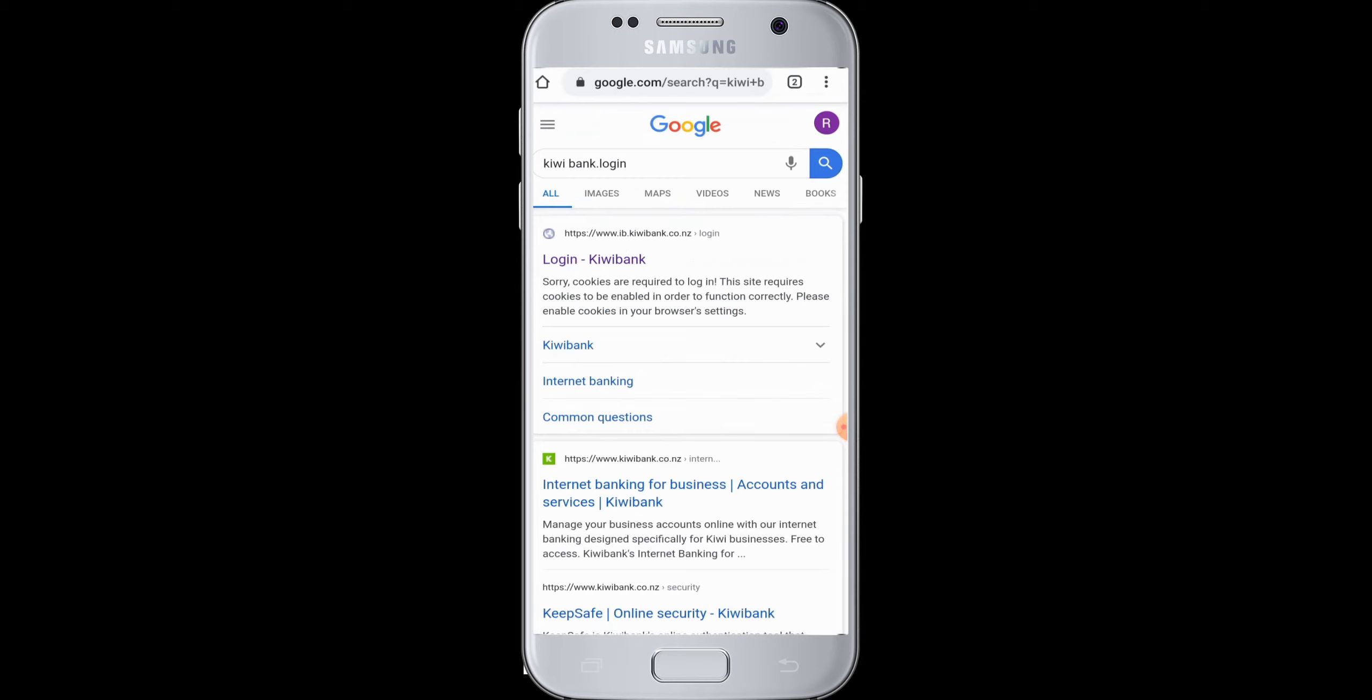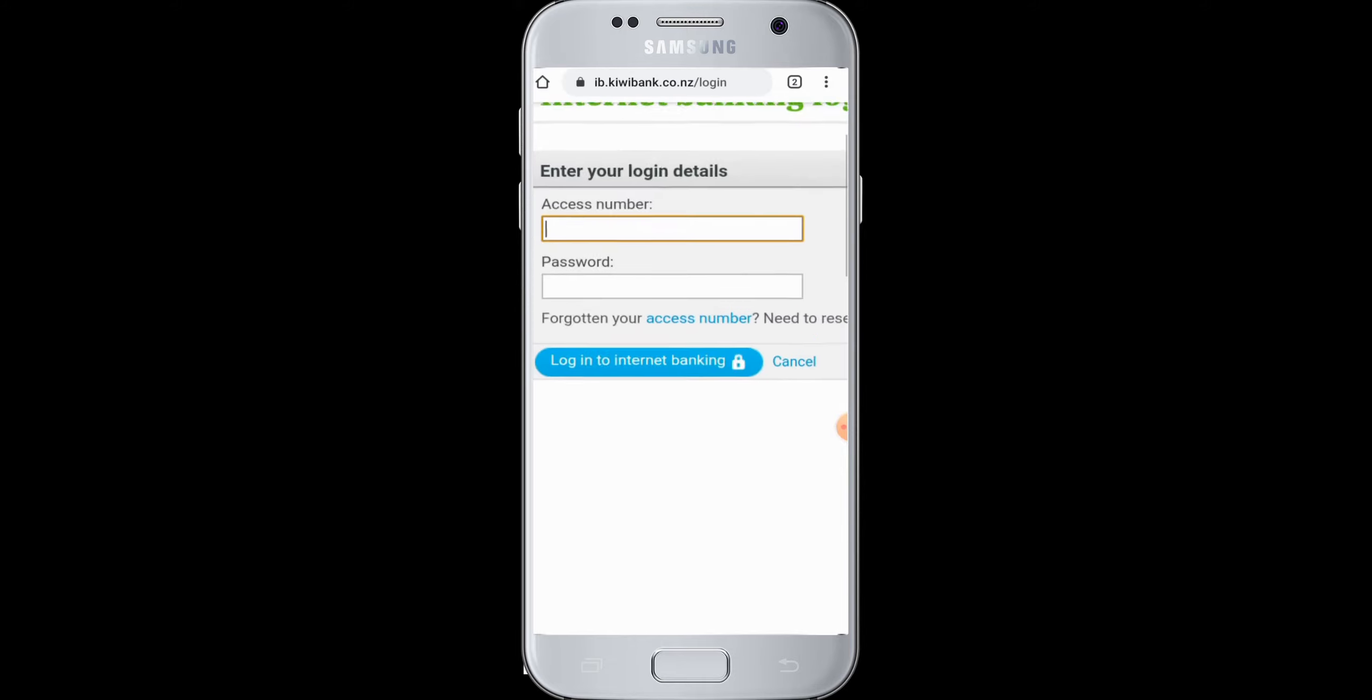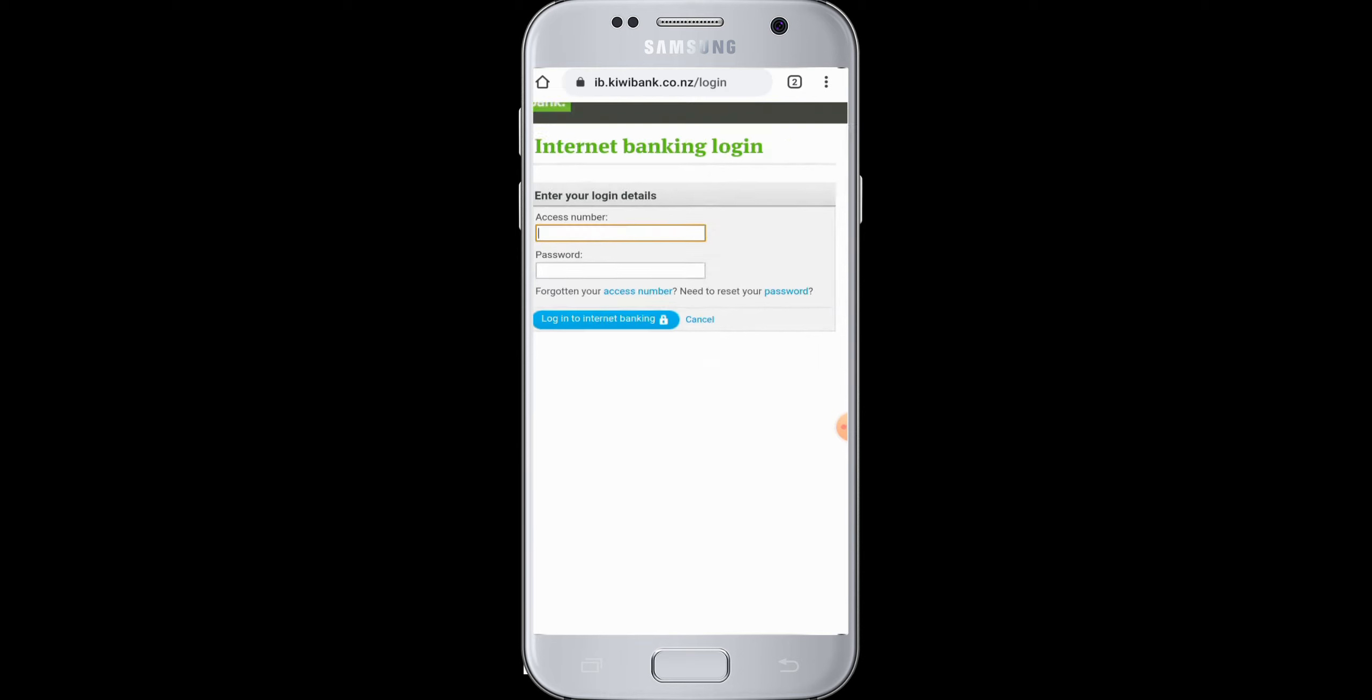Here you are in the login page of Kiwi Bank for internet banking. You just need your access number and your password. Then you can move forward for internet banking on Kiwi Bank.